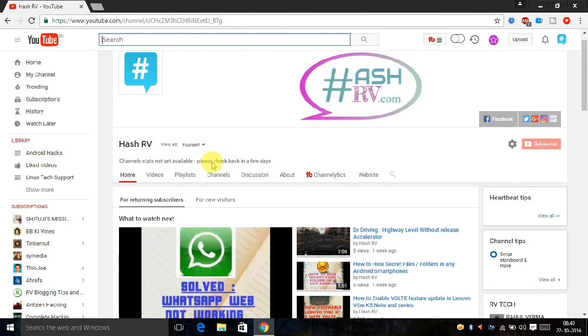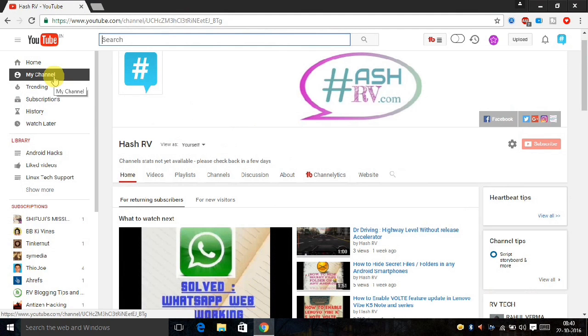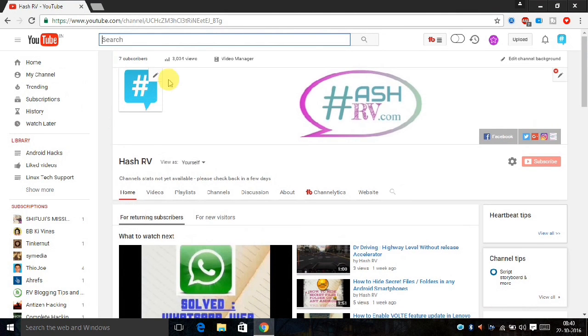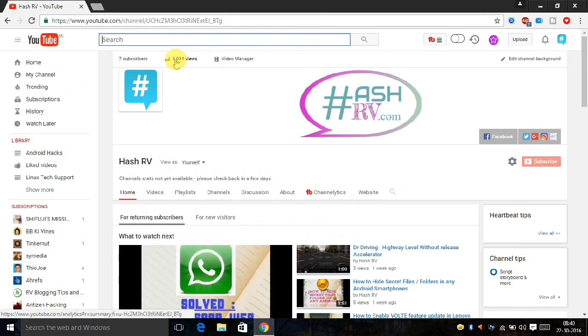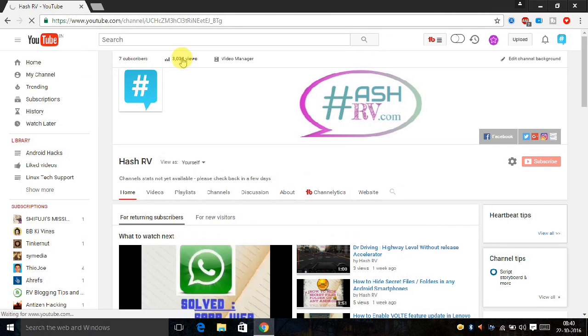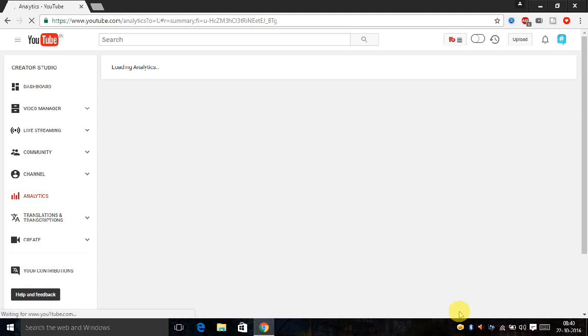Hello friends, this is Rahul Verma and I will show you in this video how to create a new YouTube channel with an existing email account. So let's start. Click on the views or video manager, that's your choice.